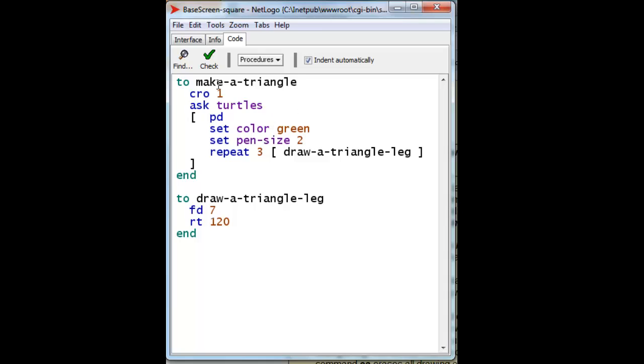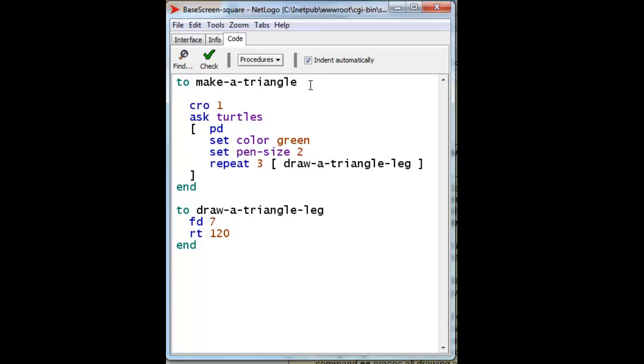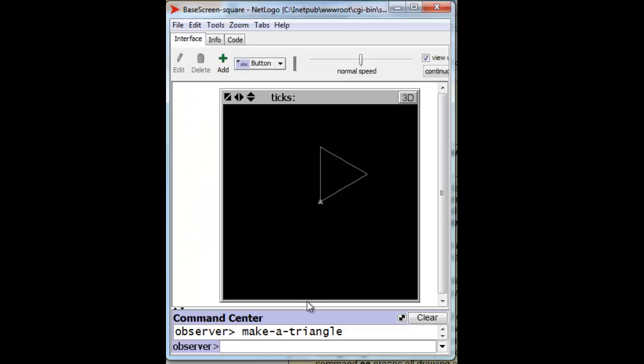And while we're at it, why don't we, before we draw, before we create our turtle, clear everything. And that way everything will start anew when we ask to make a triangle. So let's do that.